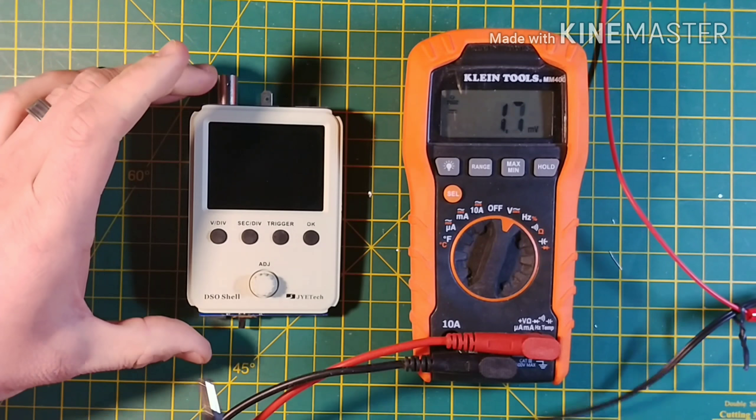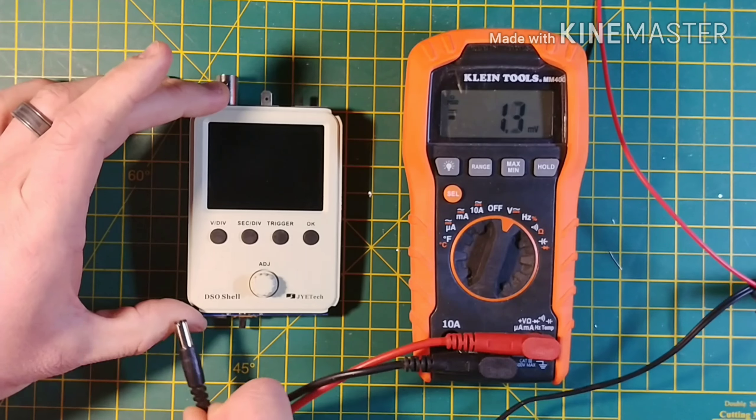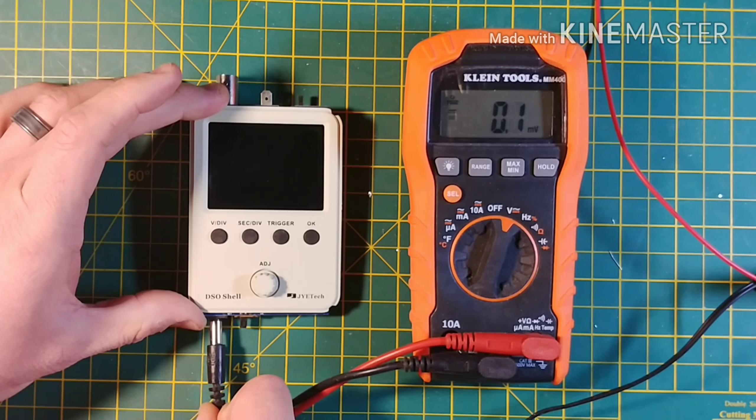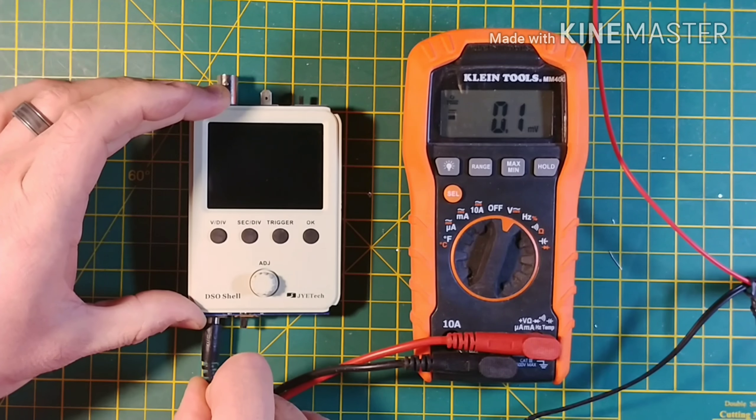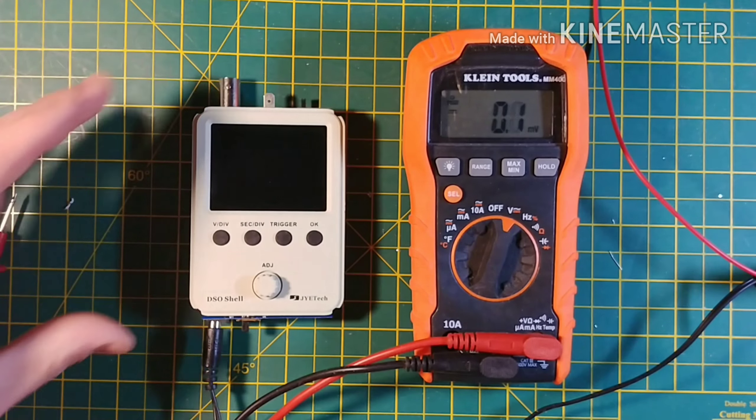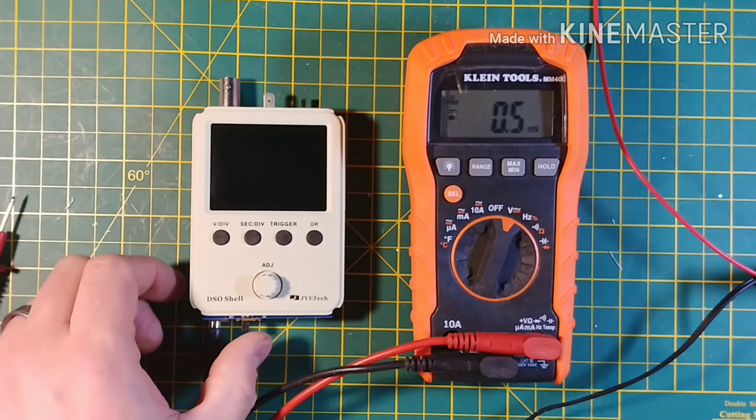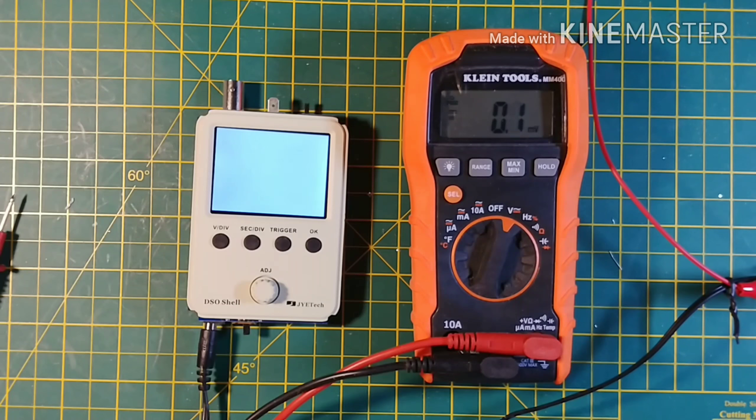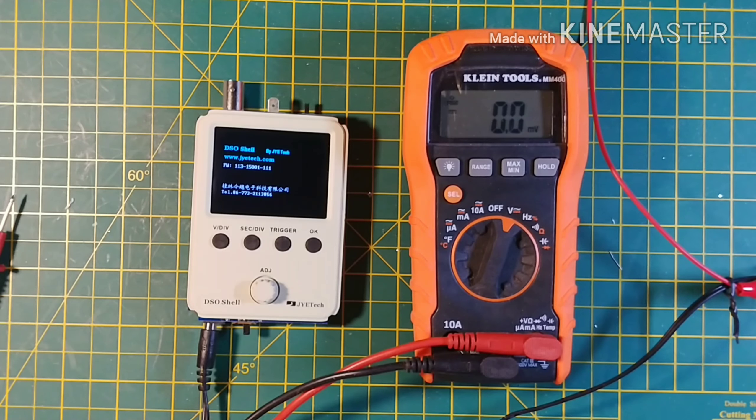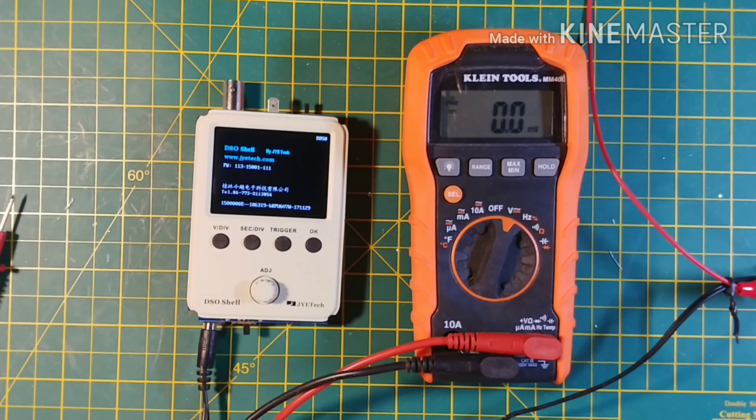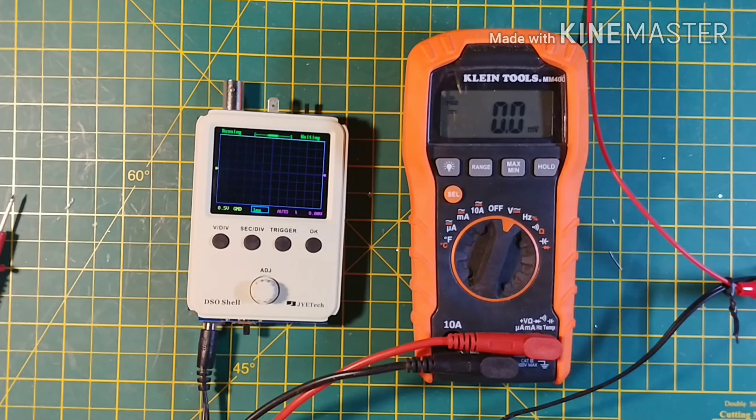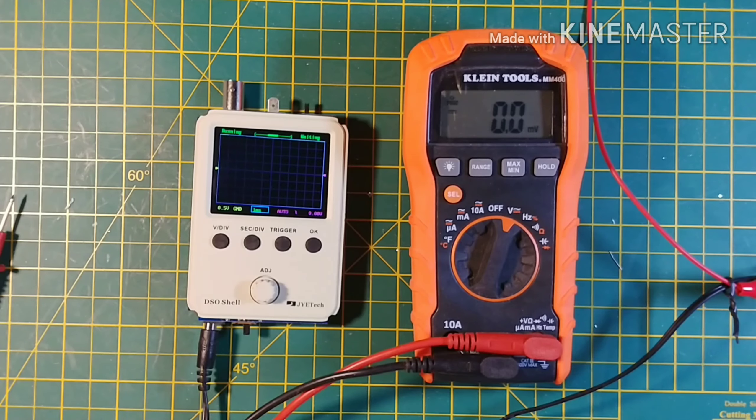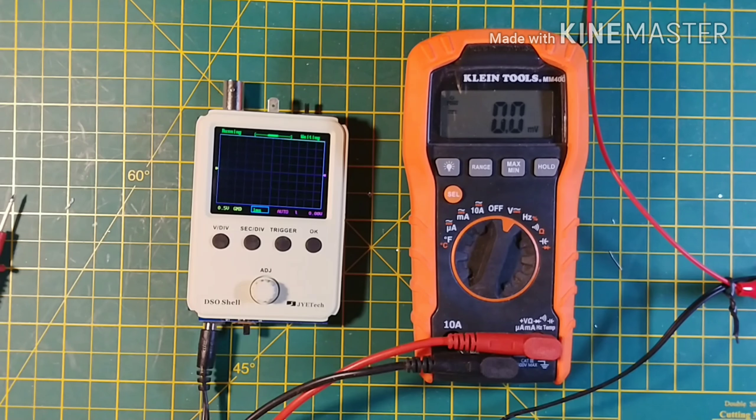Connecting power to the shell and turning it on. We can see it boots up fine. The firmware is the latest revision and there is nothing on screen.